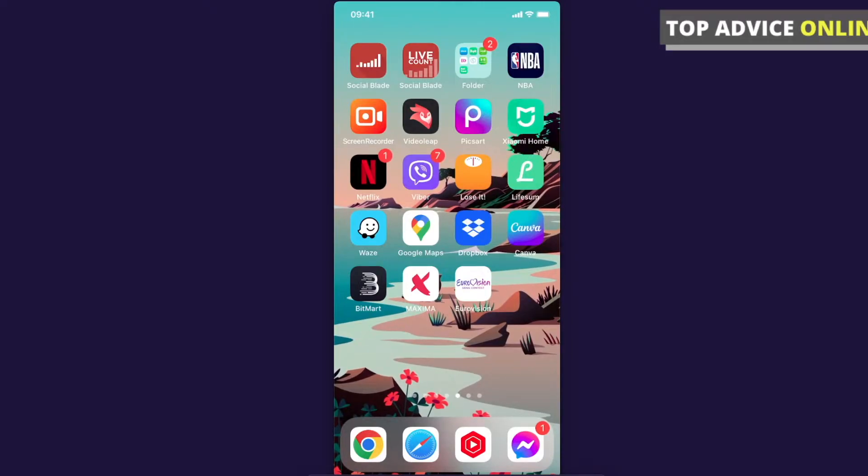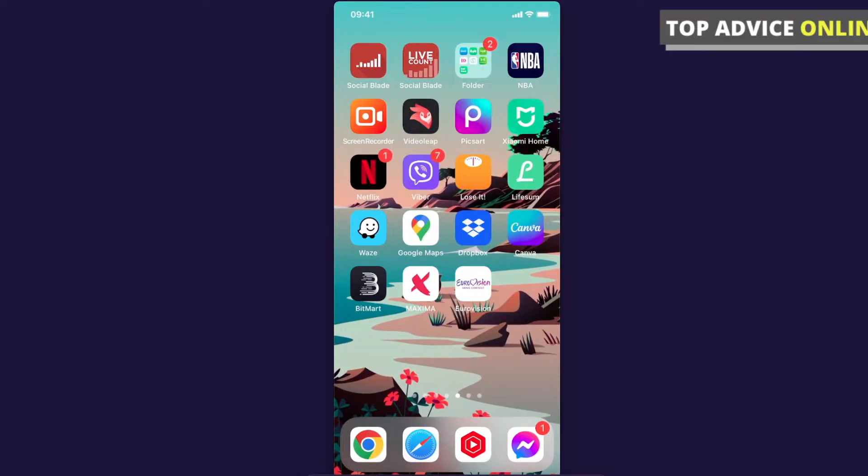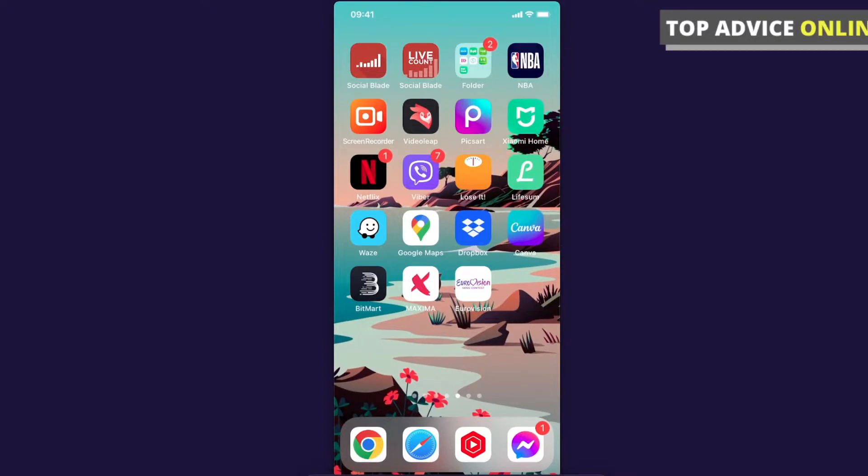Hey guys, in this video I will show you how you can make a transparent background on Canva mobile app for your designs. It's really fast and easy, it will take you less than a minute and it really doesn't matter